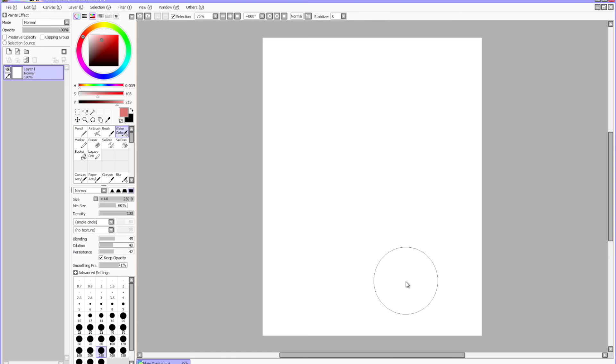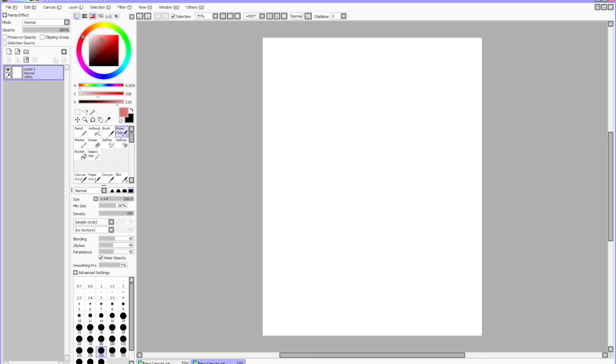Now, on your keyboard, hit one or whatever button you programmed. When you do that, a new canvas will pop up. As you can see at the bottom of my screen, now I have two canvases.